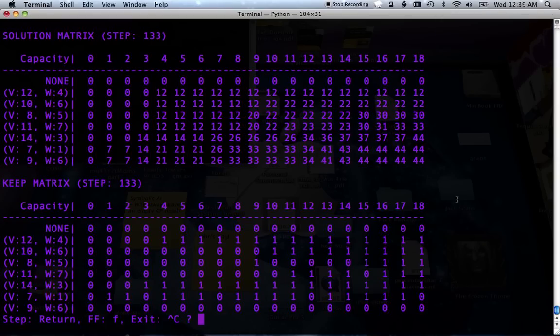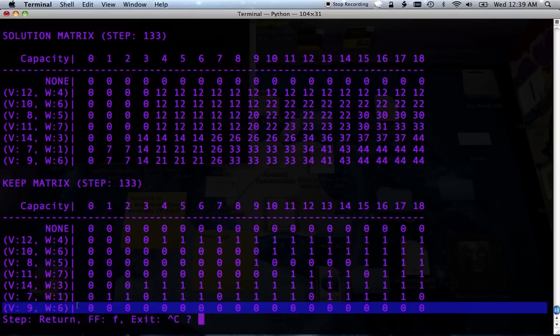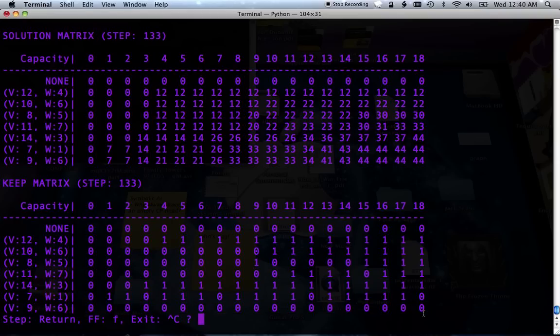Now we have to decode this keep matrix and find the answer. How do we do it? Well, we start in the bottom right thing, and the computer looks at this value here, and it says do we keep this item, this last item. And in the bottom right corner it says no, so we don't keep this.